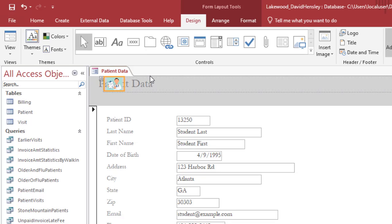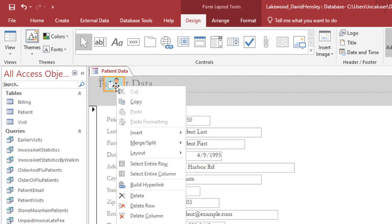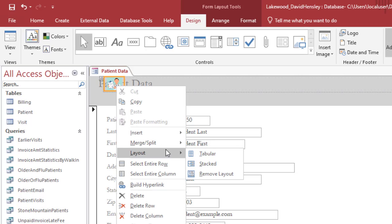But right now it's in a controlled layout so what I want to do is right click on the picture, choose layout and remove that layout.